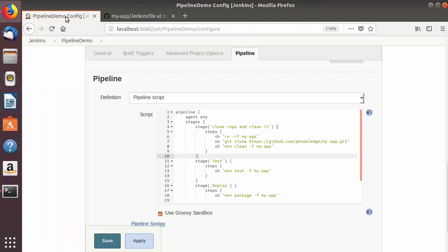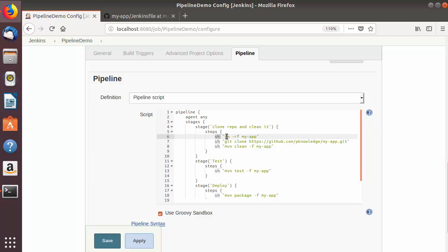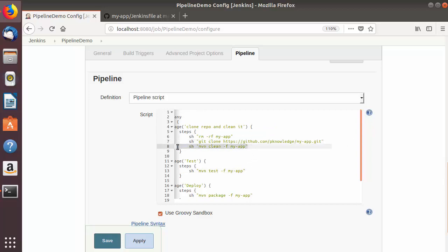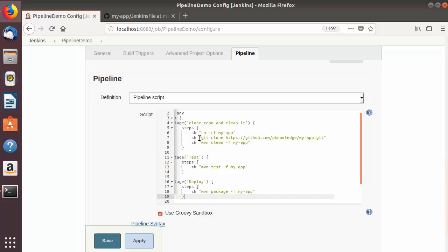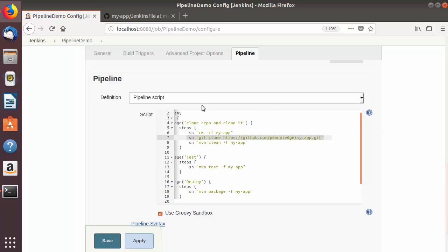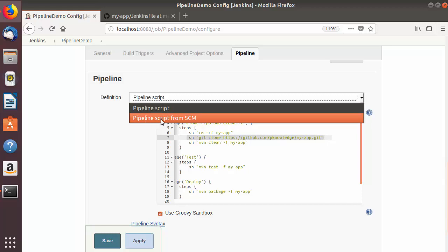If you notice, we haven't used any git clone command here, which we used in the last video. Let's compare these two scripts. In the first script, I was using a shell command to remove the my-app directory created by cloning our GitHub repository, then cloning it again, and running the Maven clean command in the specified folder. When you use a Jenkinsfile in your GitHub repository, you don't need to use the remove or clone commands.